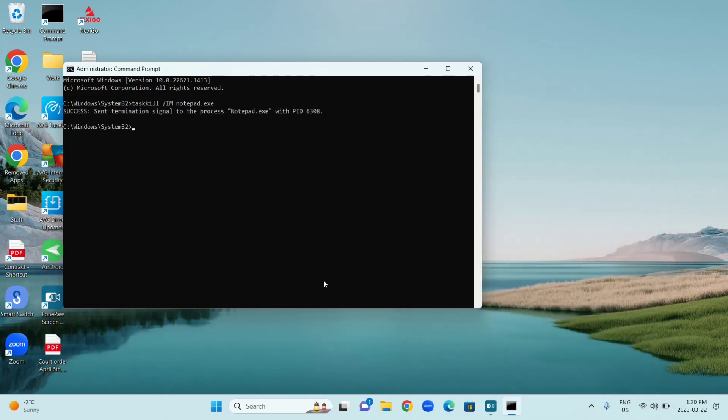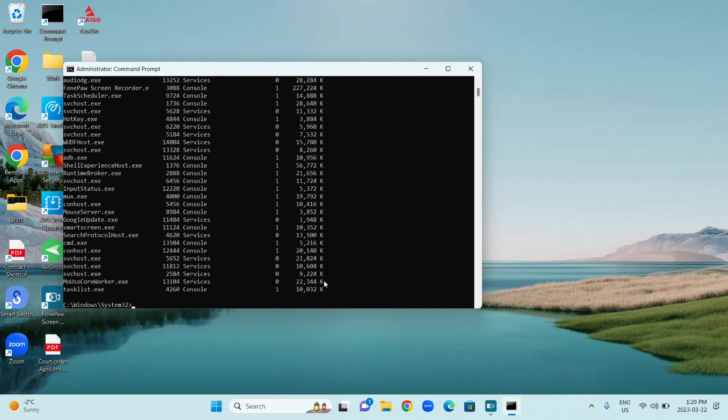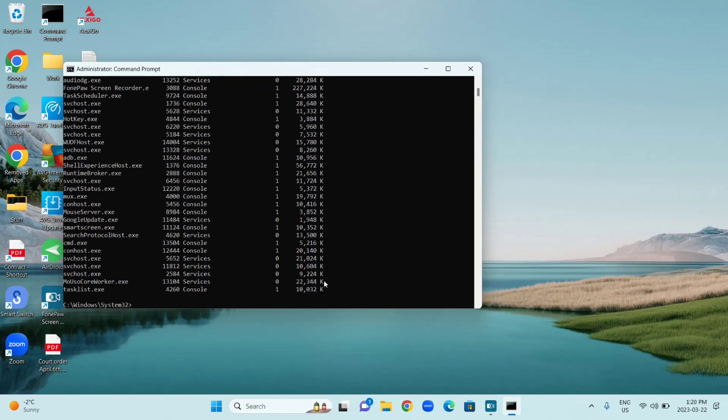Now if you want to close a different program, you're going to type tasklist and press Enter. This gives you a list of every running program on your computer, so all you have to do is look for the program that you want to close.